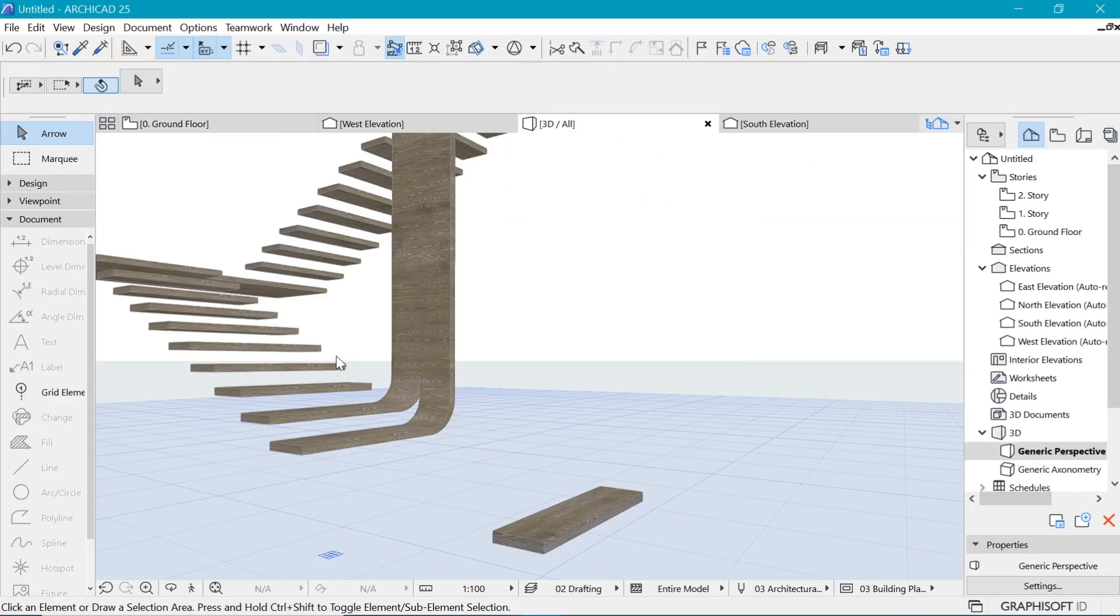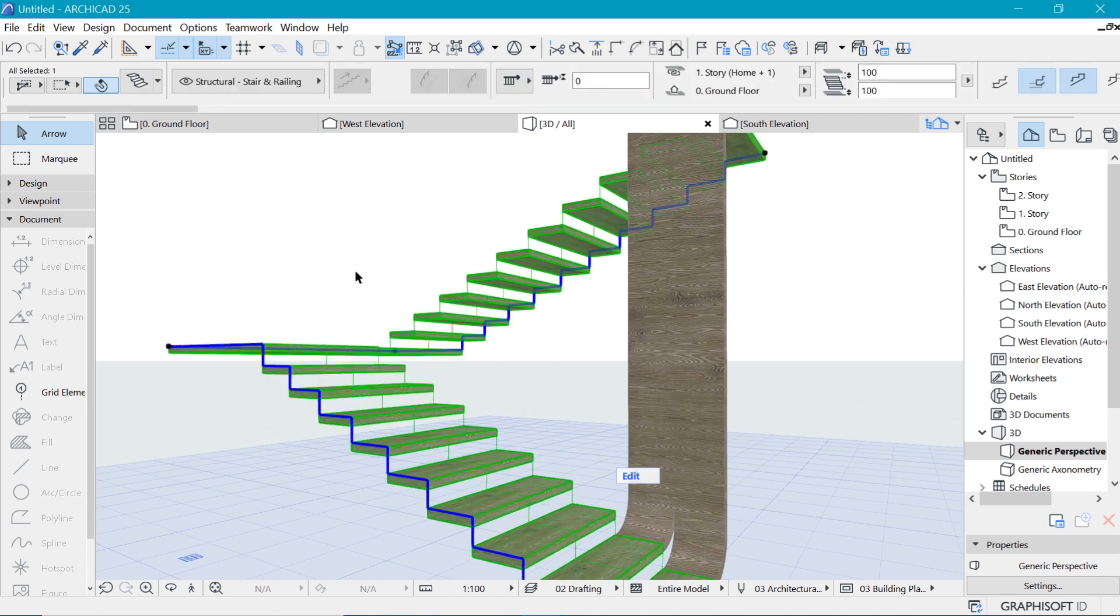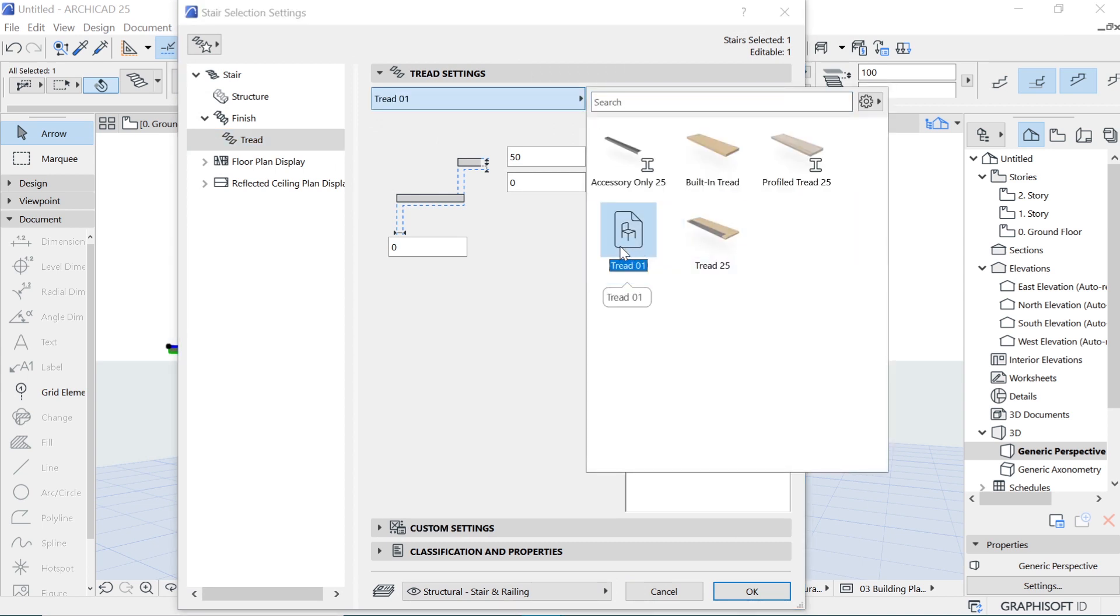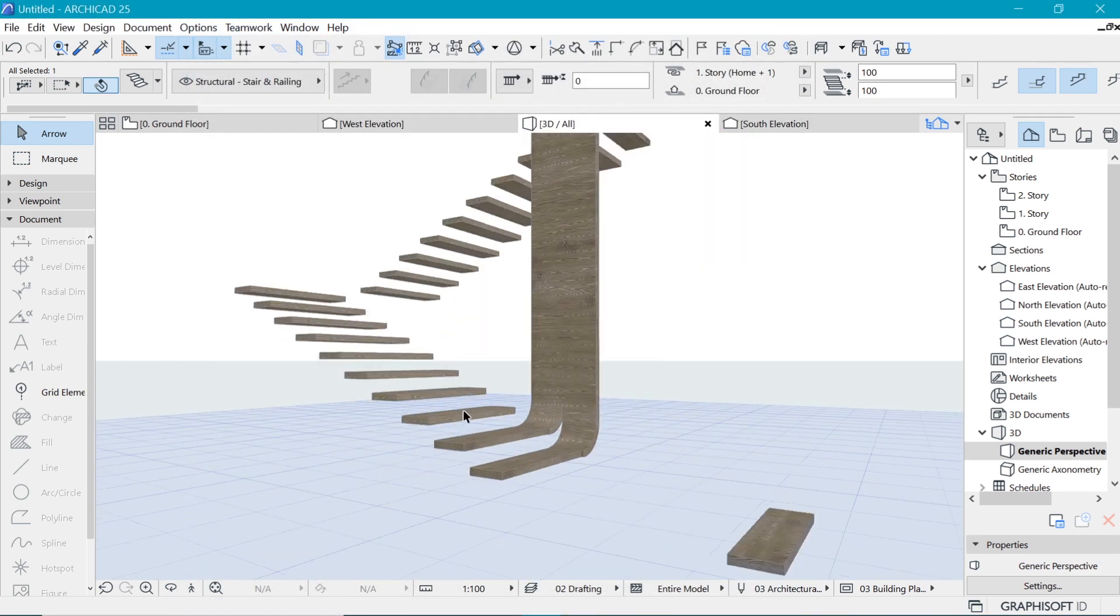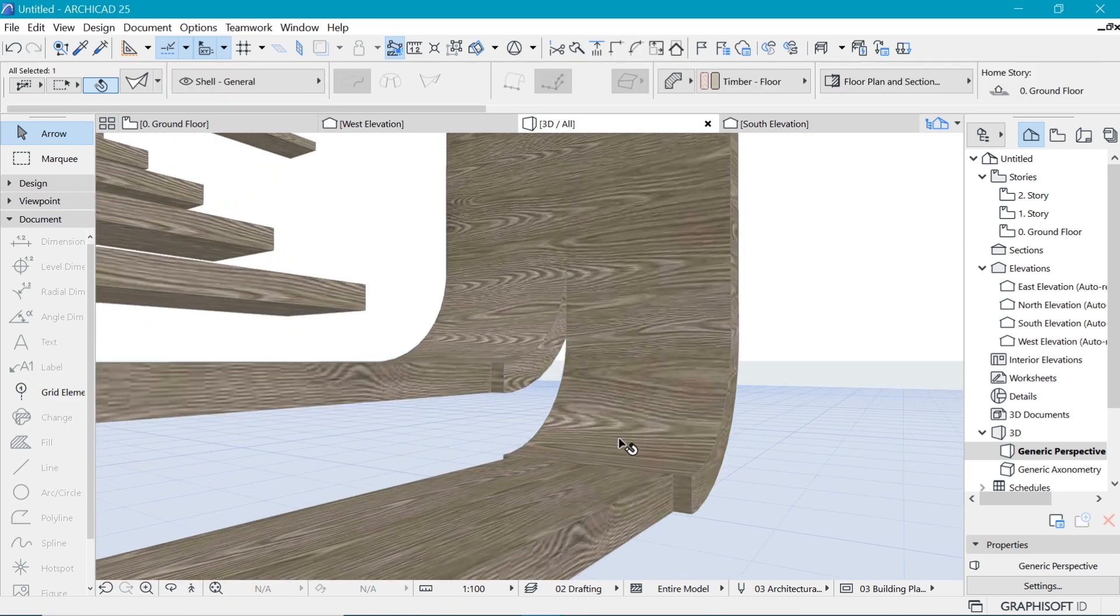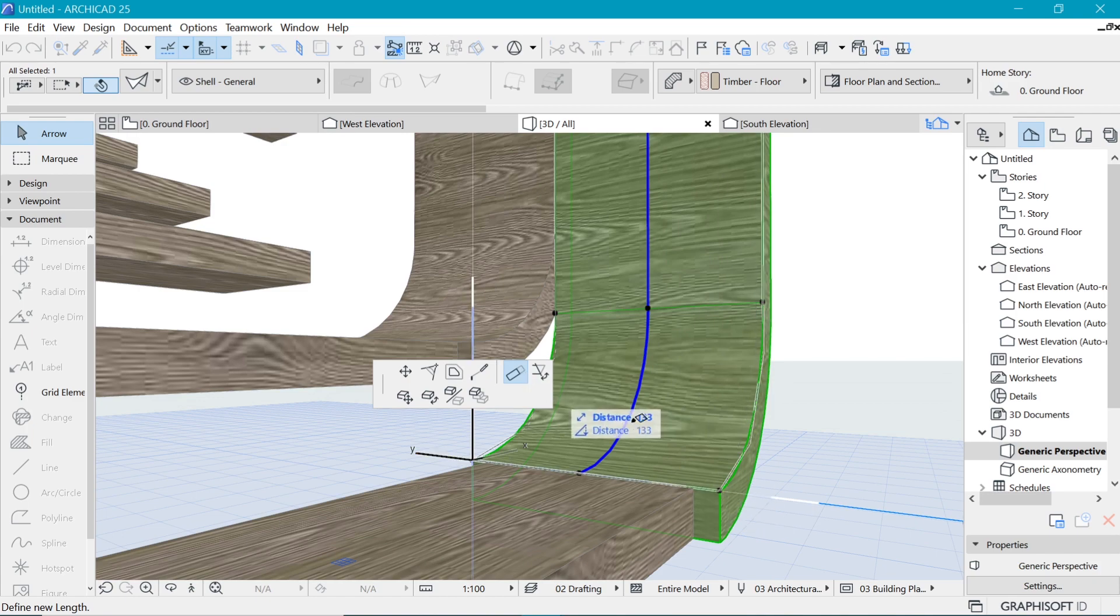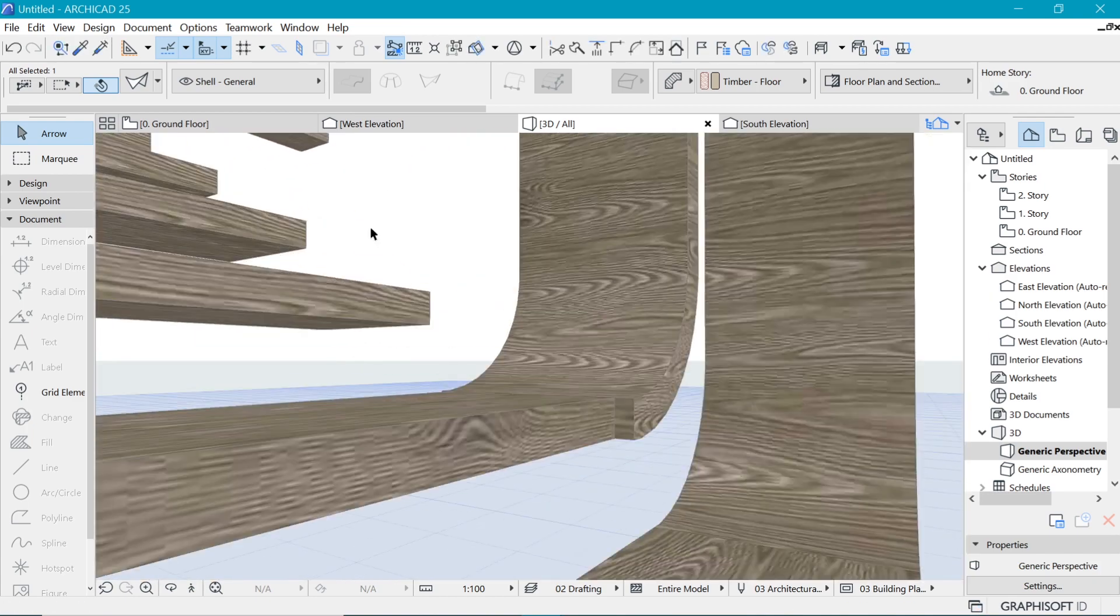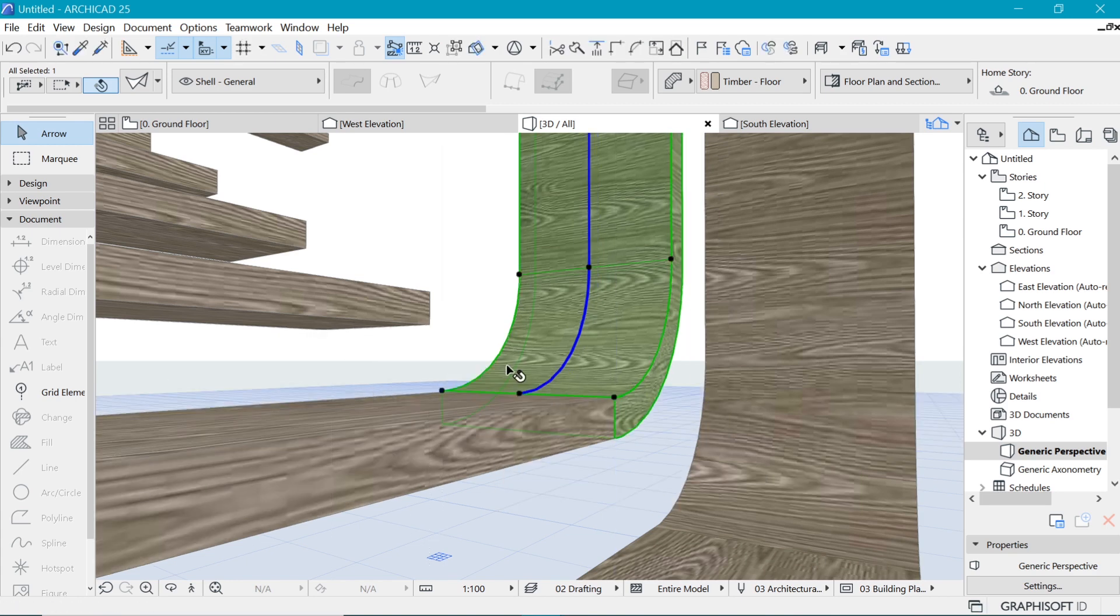So now when we select this and go to the settings and change from this built-in that I used before to this one here, tread 01 that we have just created. Now we get that smaller stuff that we can adjust what our things look like. And now we start to get that space, which looks pretty amazing.